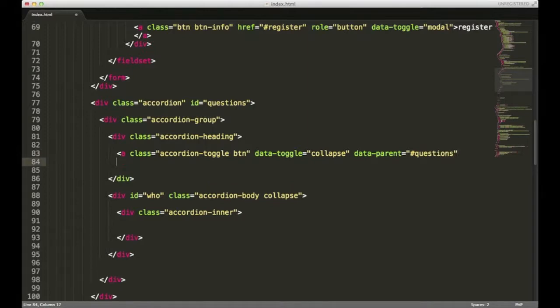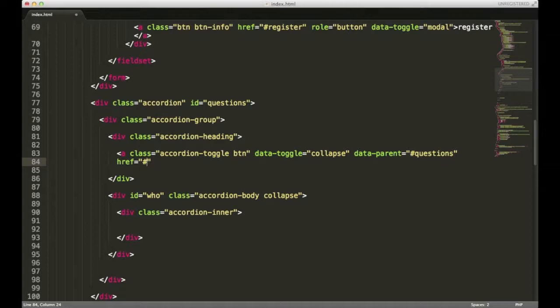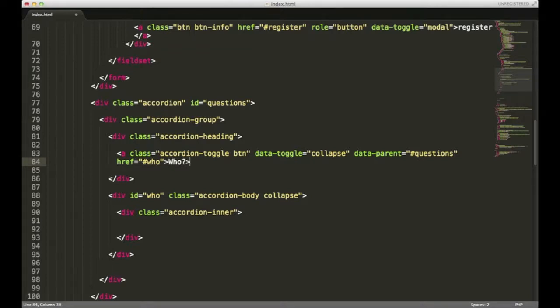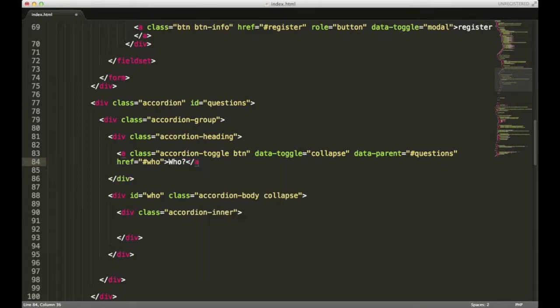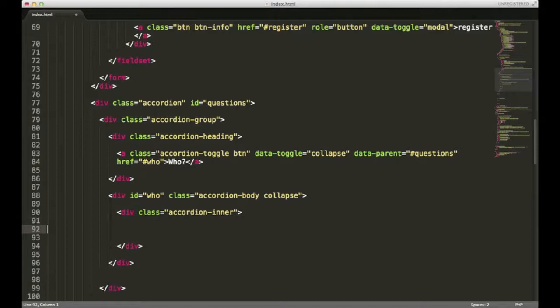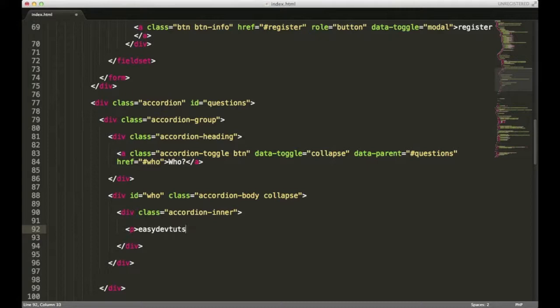I'm going to open up a new line. Remember, we need to reference the actual div that we want to open when we click this particular button. We gave this one an ID of who. I'll close this anchor tag out. And we'll add some content inside of our accordion inner. I'll put Easy Dev Tooth. And I'll save it.